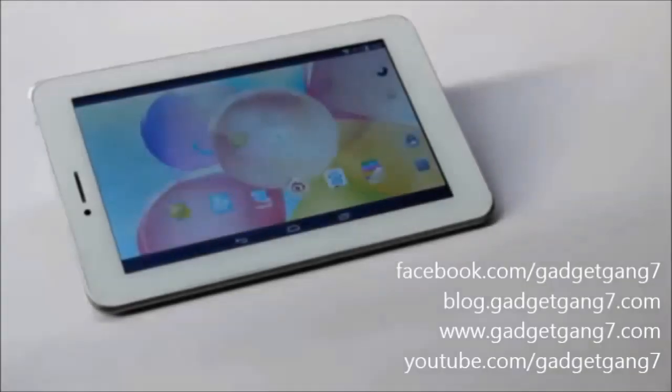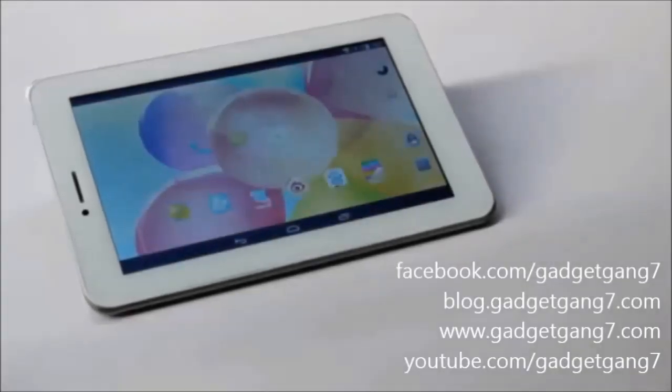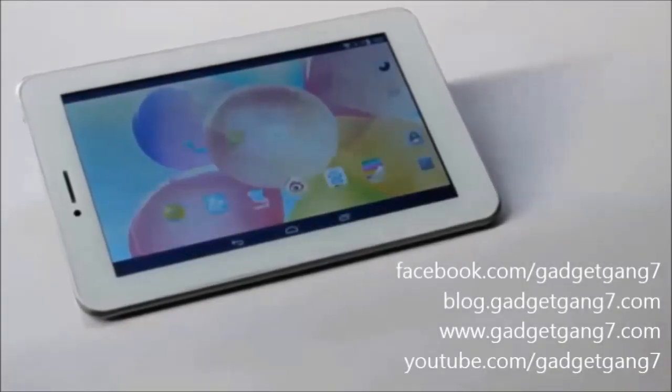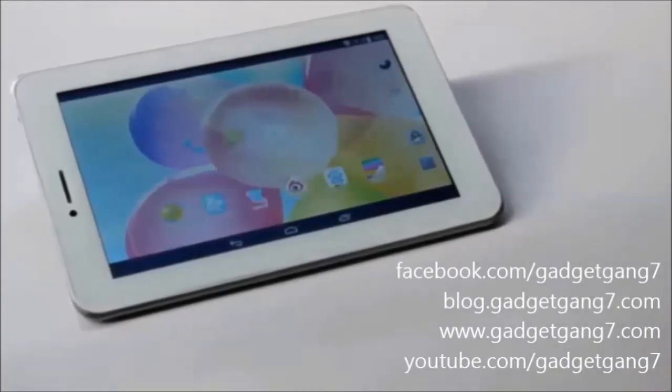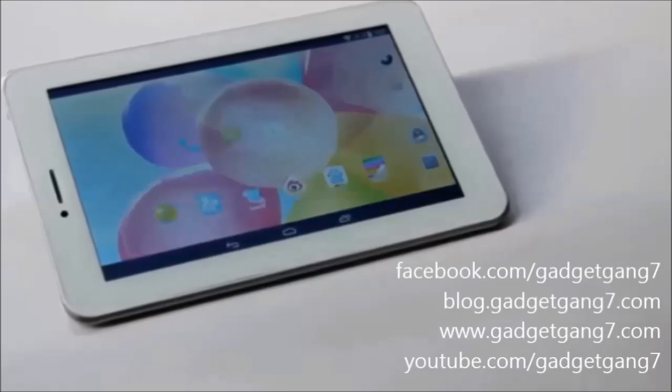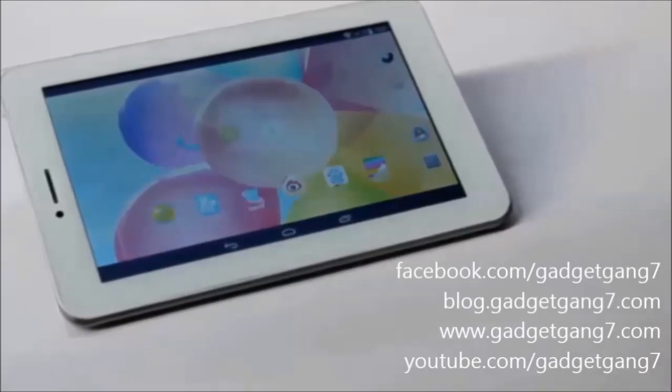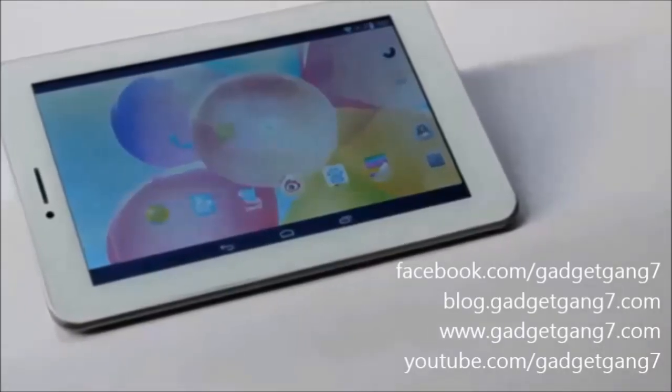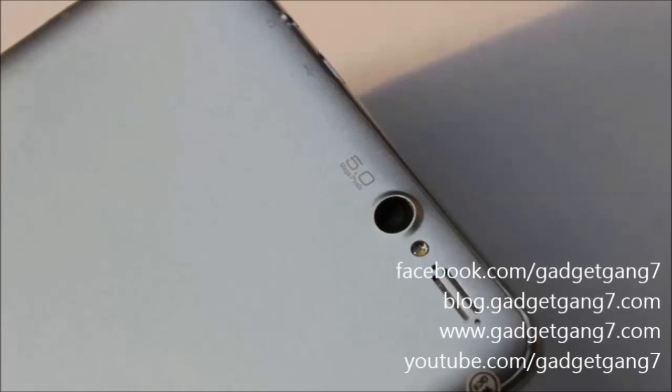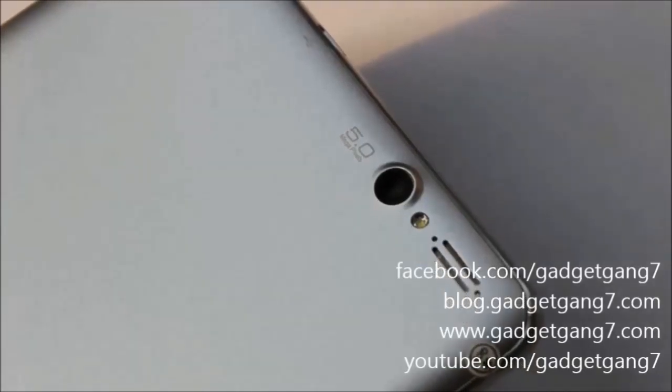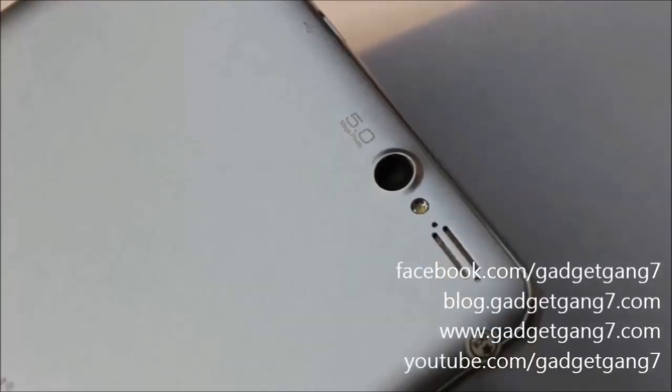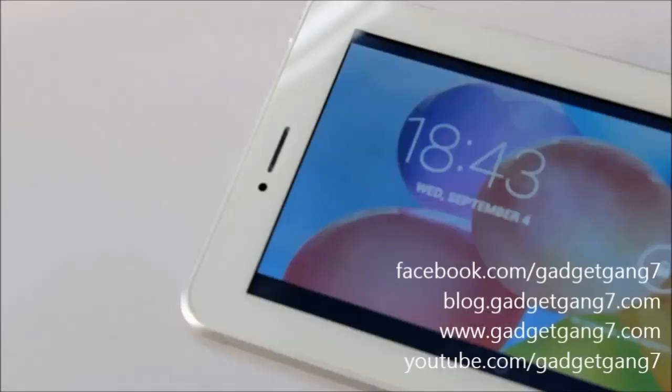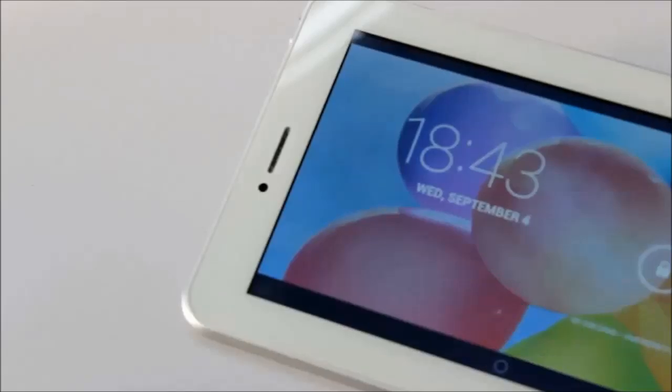So this was our review of INOL Novo 7 AX1. Visit our Facebook page at facebook.com/gadgetgang7, our website at www.gadgetgang7.com, and do subscribe to our YouTube channel at youtube.com/gadgetgang7. Thank you all.